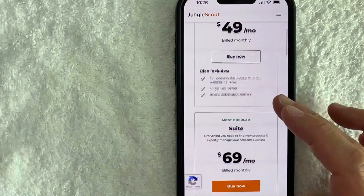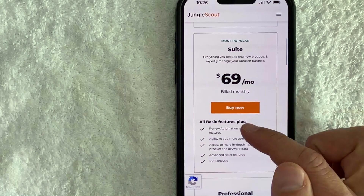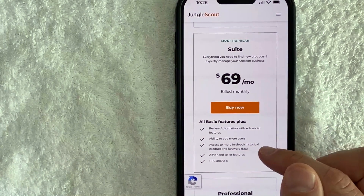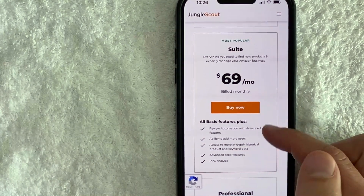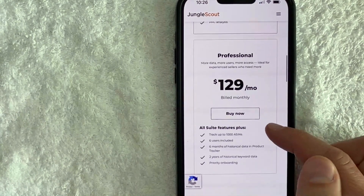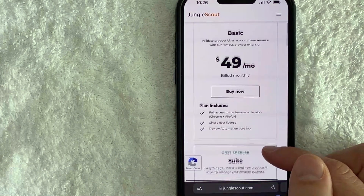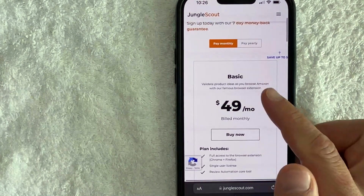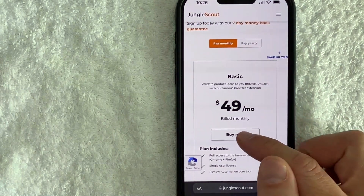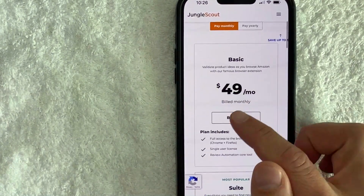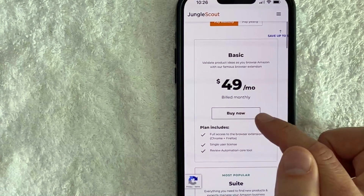If you scroll down it lists off the different features you are going to get with Jungle Scout depending on which plan you choose. For me, I'm going to go ahead and sign up for the basic plan monthly.